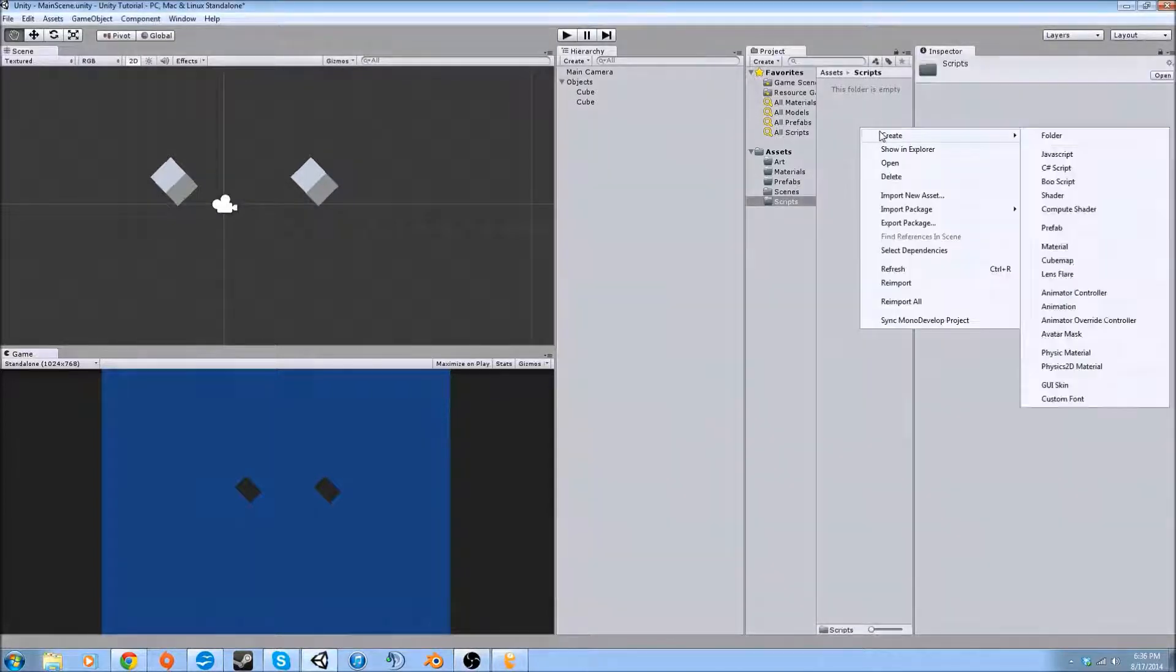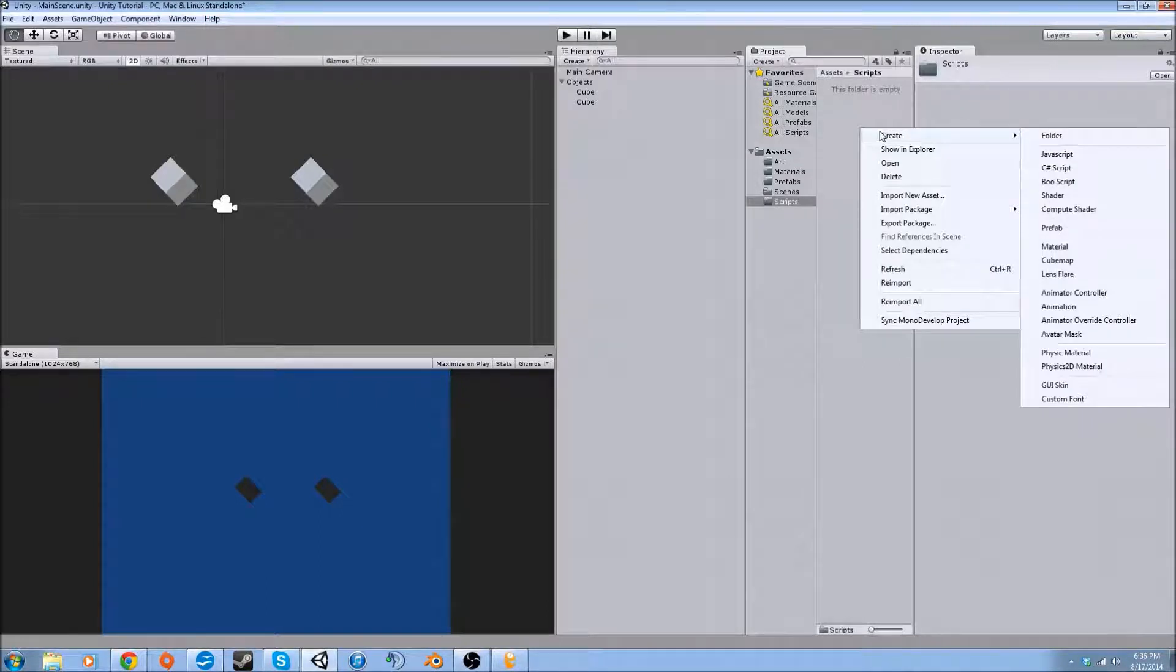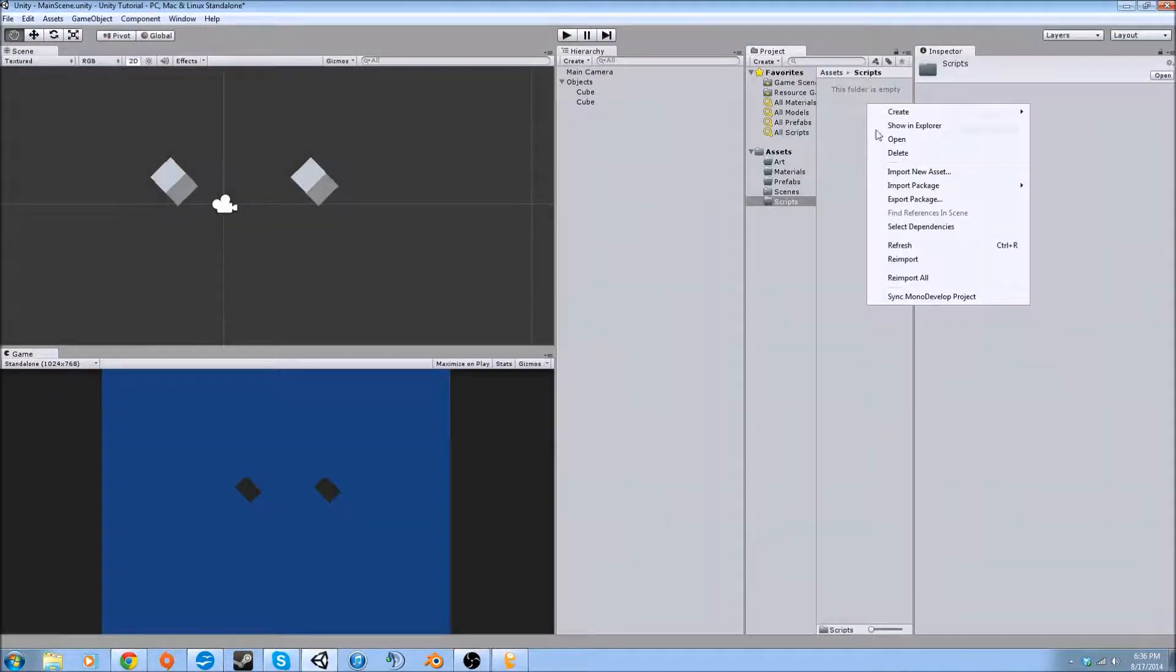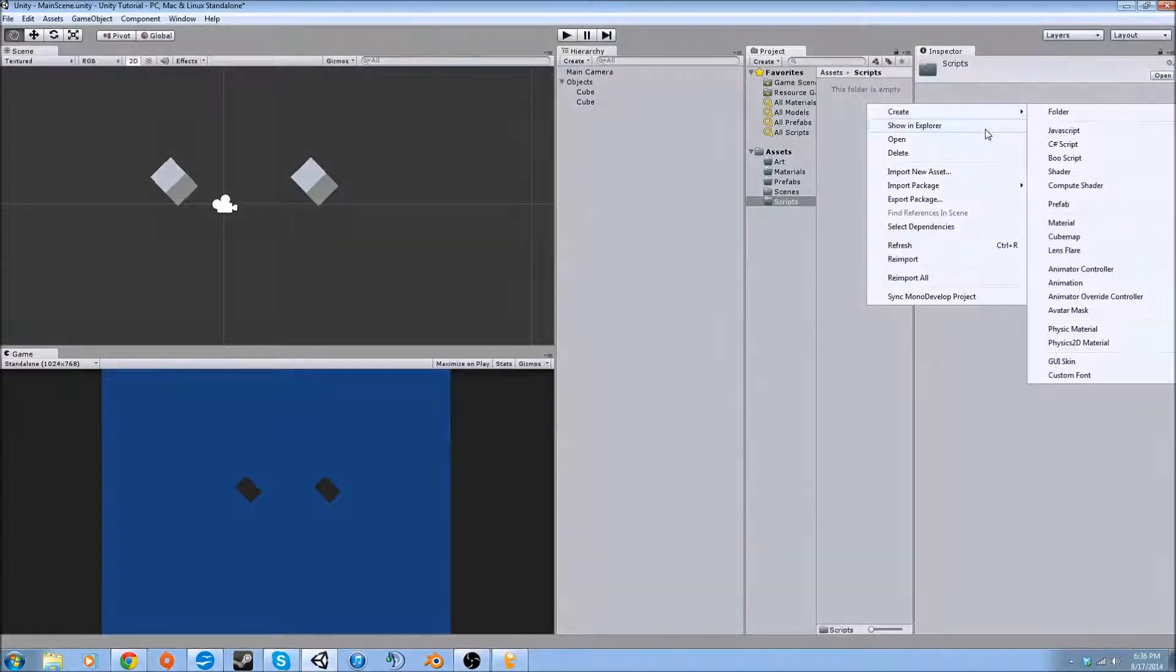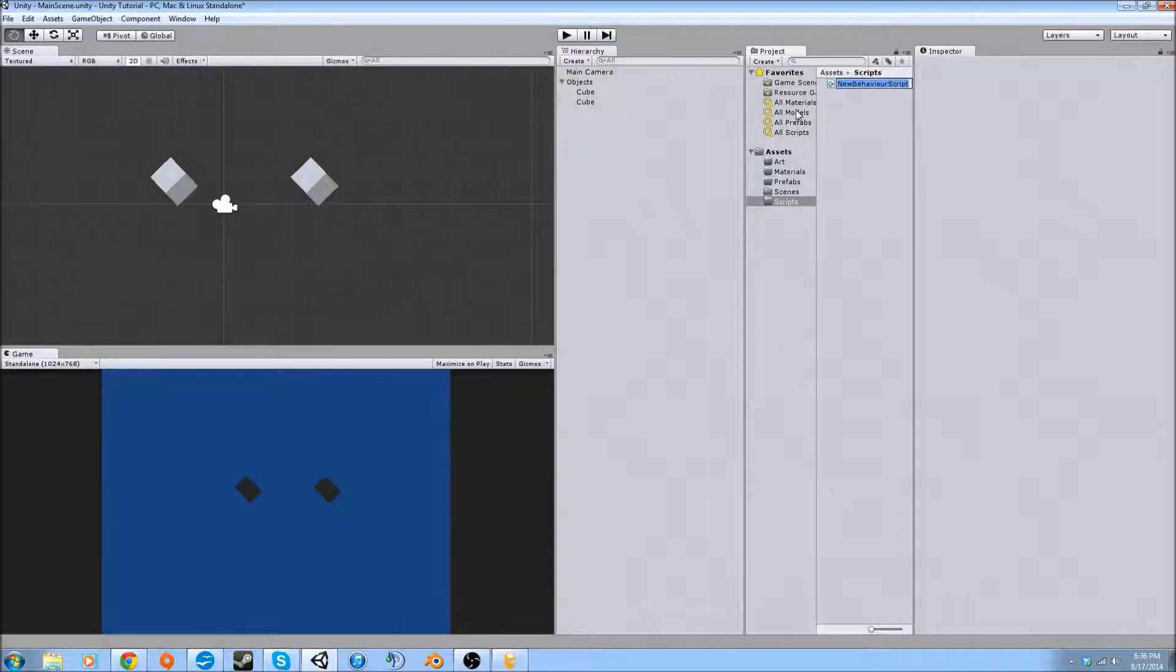Right now I'm going to make a rotation script that's just going to have the objects rotate. We're going to right-click over here and create a C# script. You could also do JavaScript or BooScript, but for this tutorial I'm going to use C#.